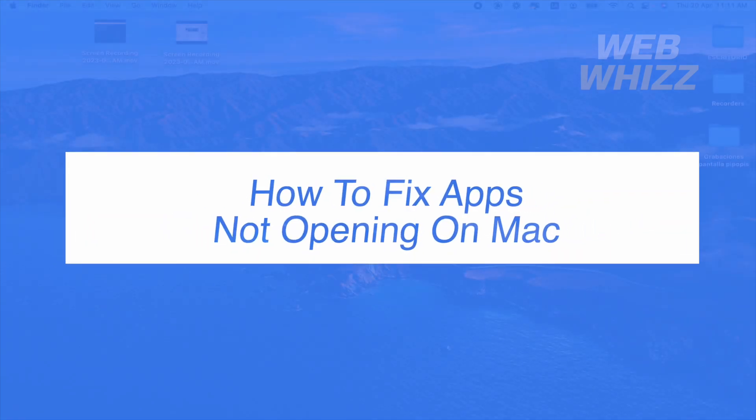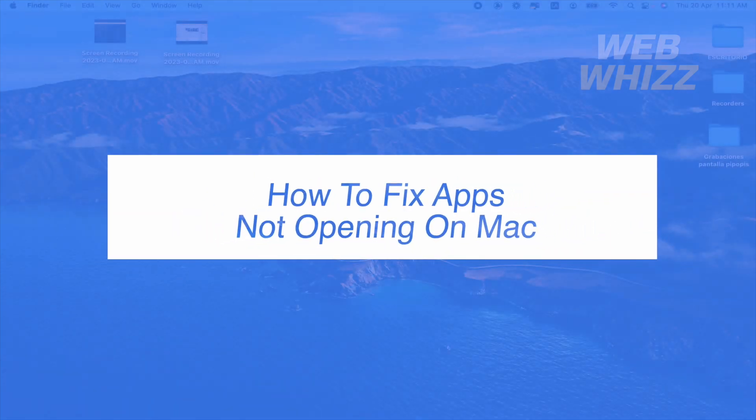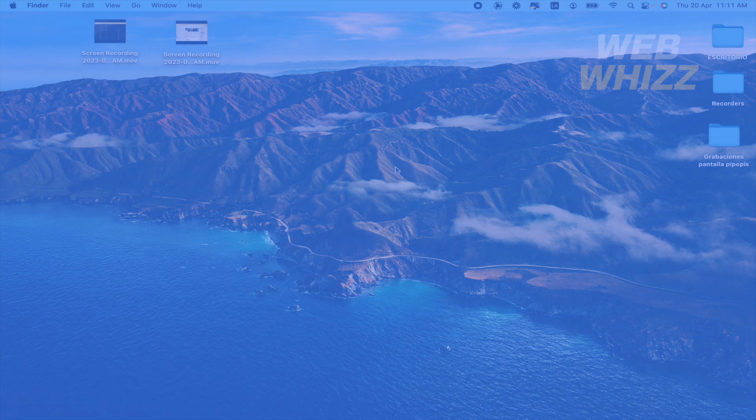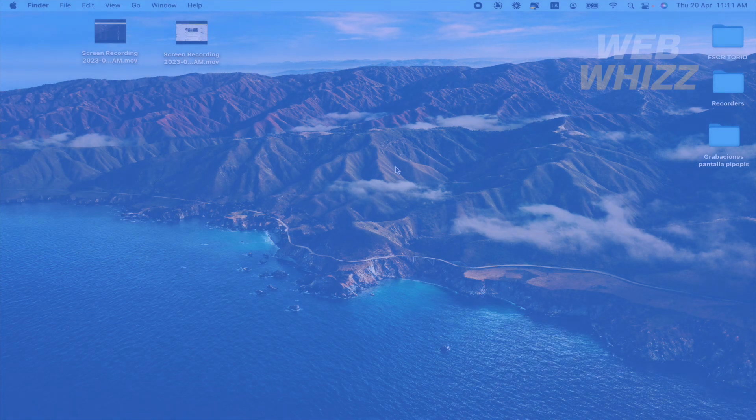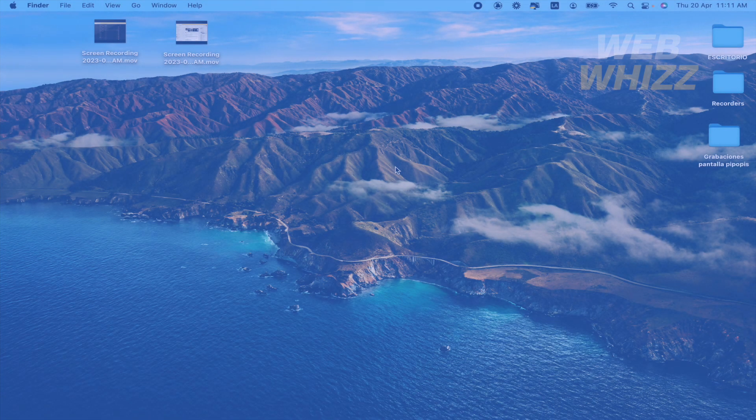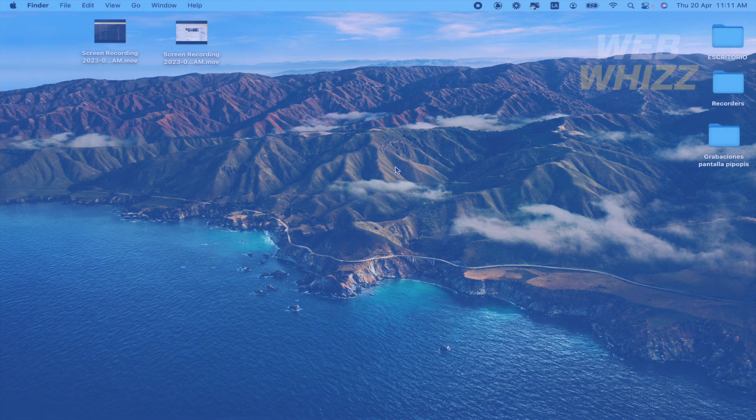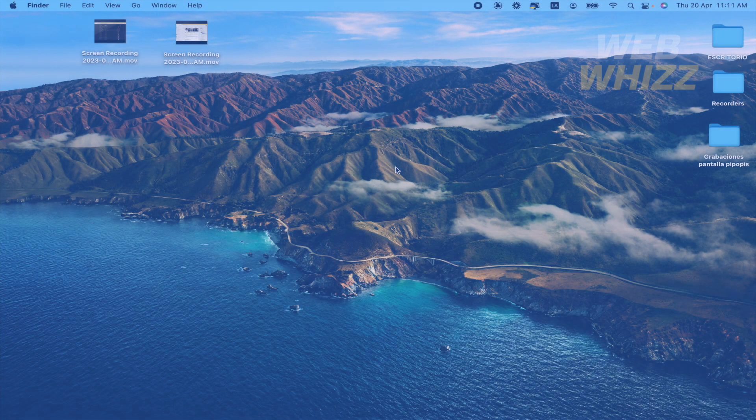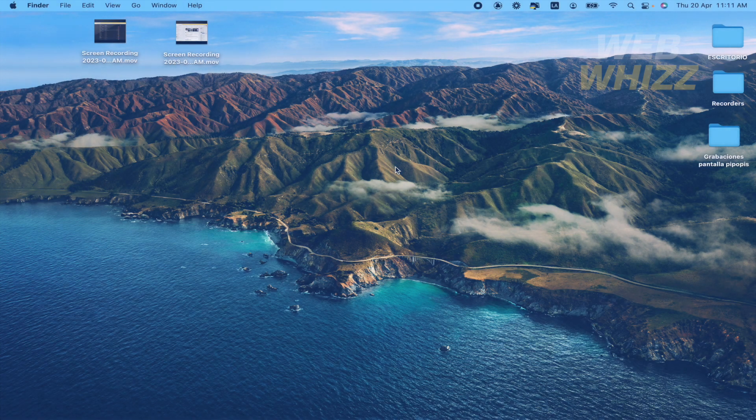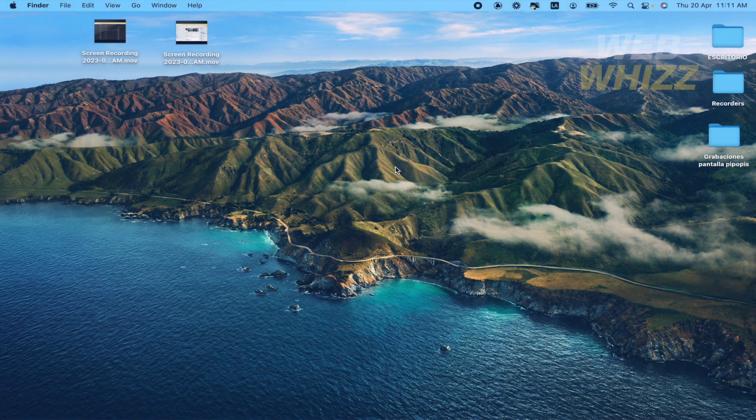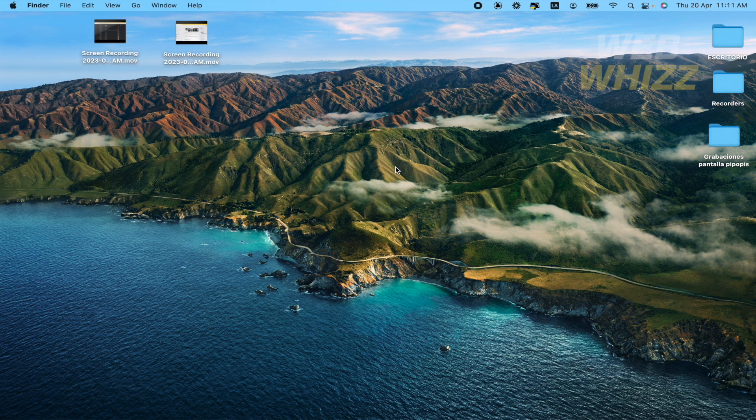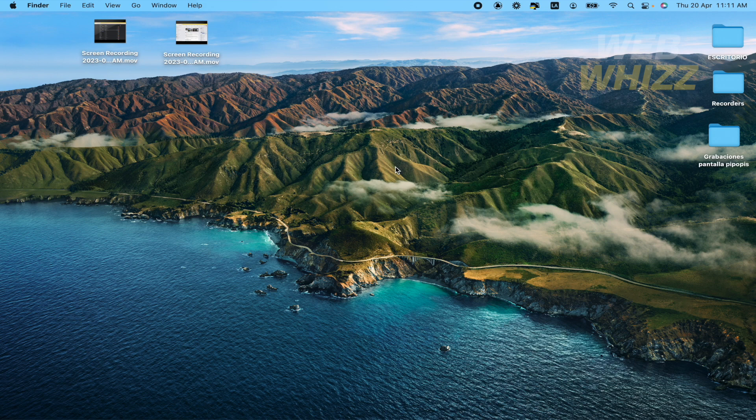How to fix apps not opening on Mac? Hello and welcome to our channel WebWiz. In this tutorial I'm going to show you how to fix apps not opening on Mac. So please watch till the end to properly understand the tutorial.